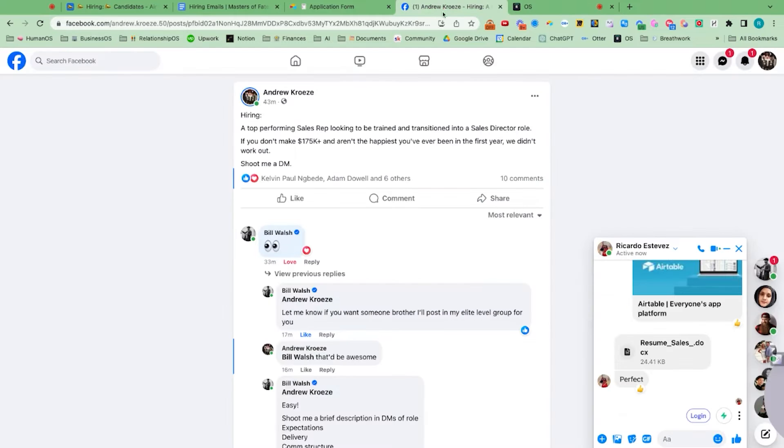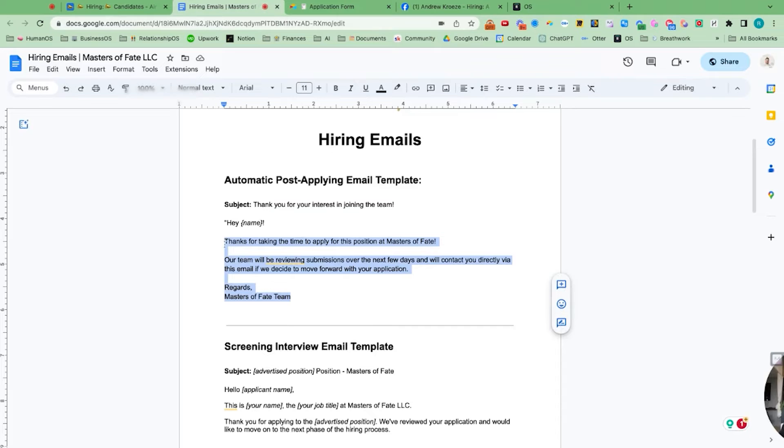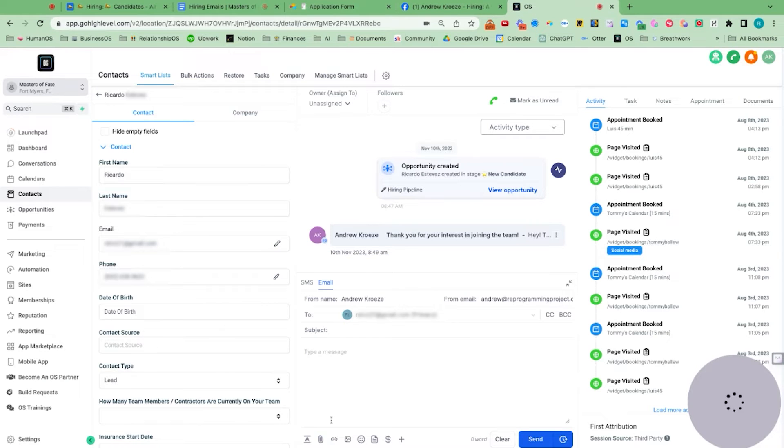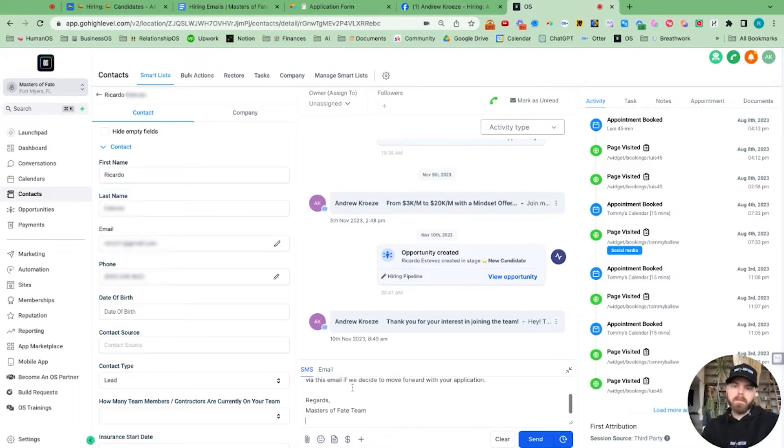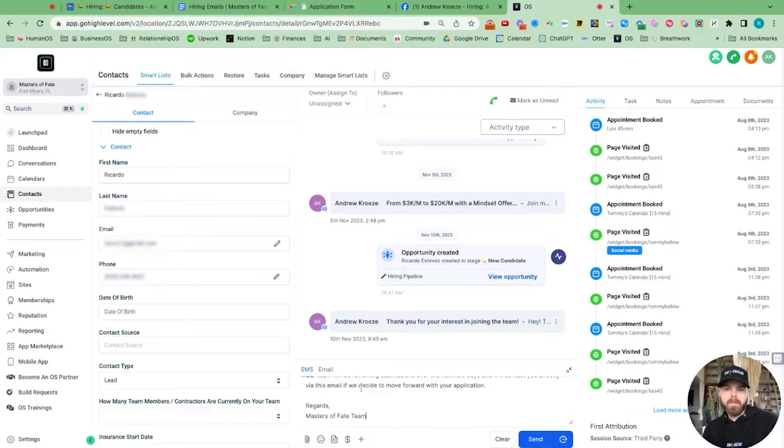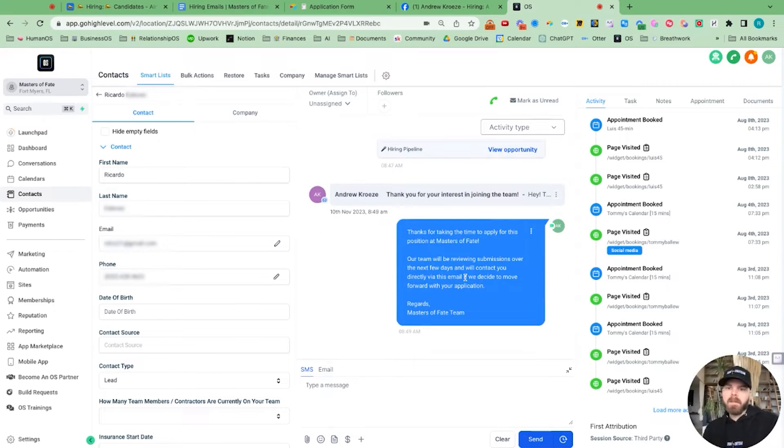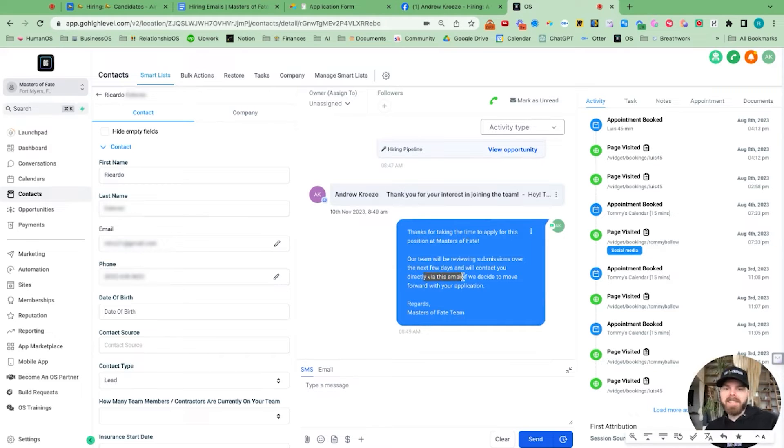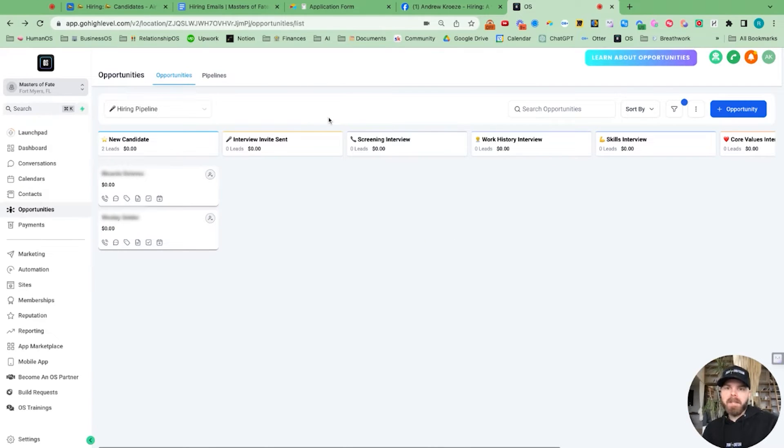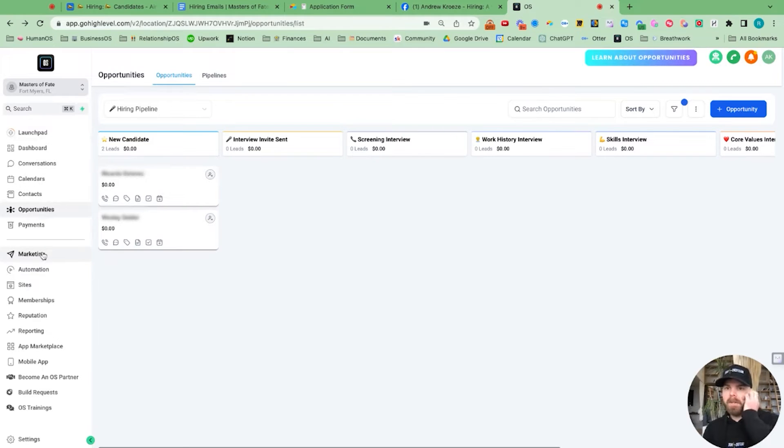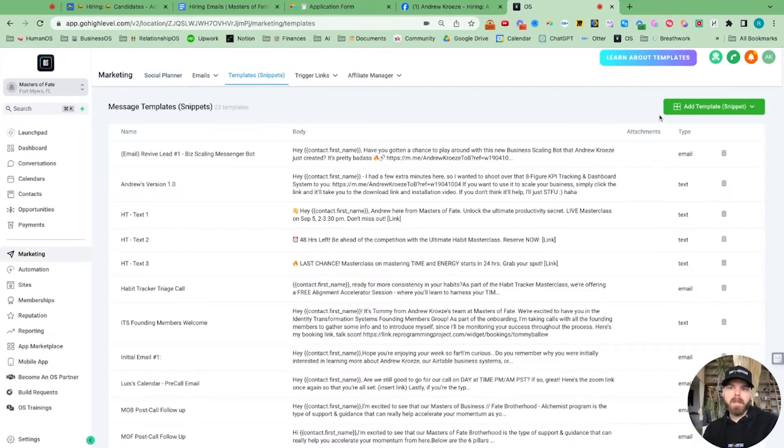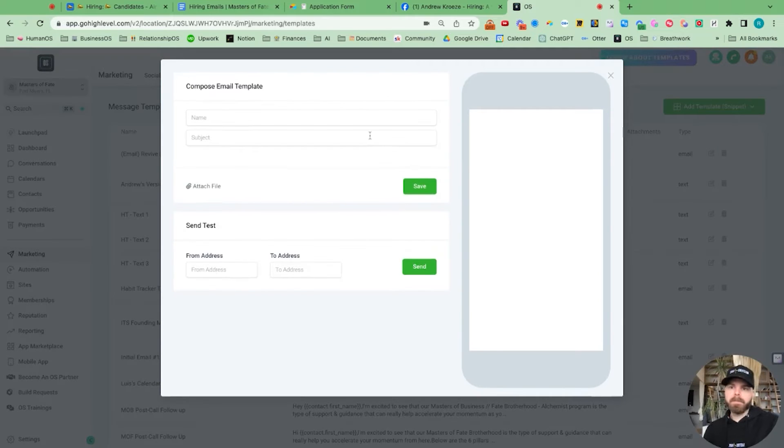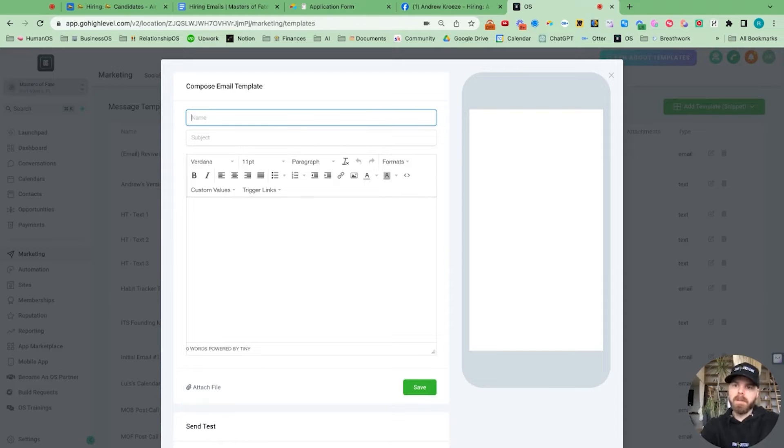And I sent the email and we can also set up an automated text. So I'll show you, I can just text him out here. So I didn't mean to send that, but this is an example right here. What we can do is templatize these emails. So if I go to marketing,